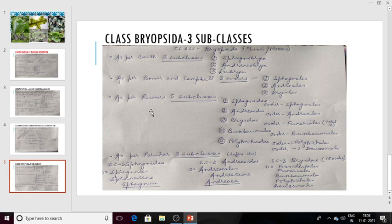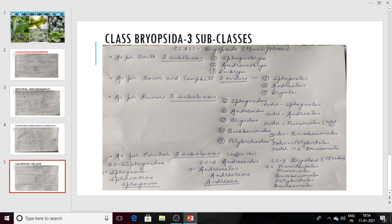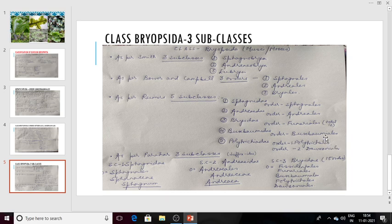As per Reimer, there are five subclasses of Bryopsida. Subclass one is Sphagnidae, which includes order Sphagnales. Subclass two is Andreaeidae, which includes order Andreaeales. Subclass three is Bryidae, which includes about 12 orders — one of which is Funariales. Subclass four is Buxbaumiidae, which includes order Buxbaumiales. Subclass five is Polytrichidae, which includes two orders: Polytrichales and Dawsoniales. From the name of the order we can judge the genus: Polytrichales includes Polytrichum, Dawsoniales includes Dawsonia, Buxbaumiales includes Buxbaumia, Funariales includes Funaria, Andreaeales includes Andreaea, Sphagnales includes Sphagnum.